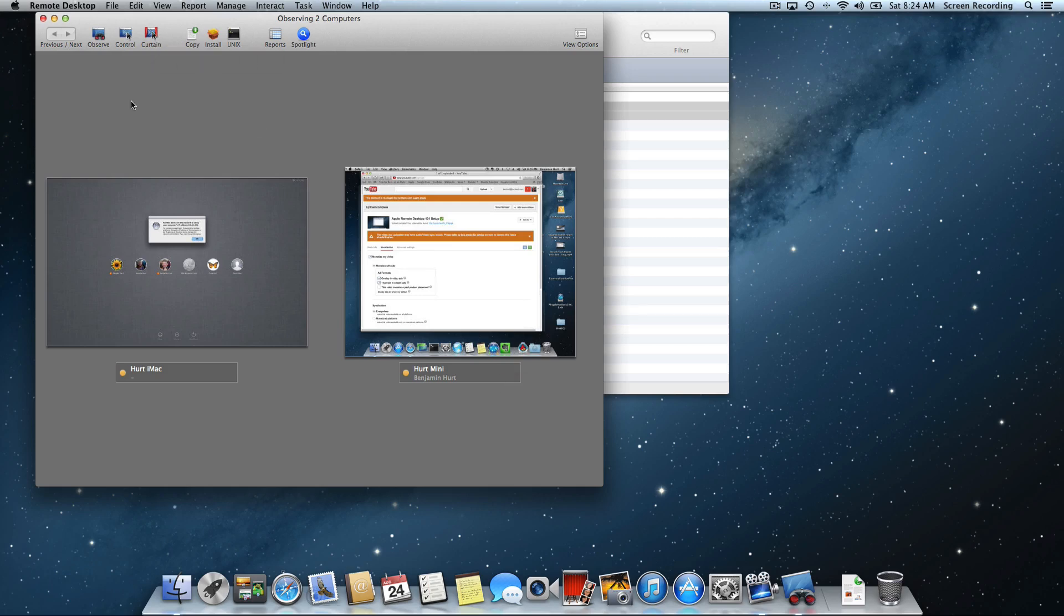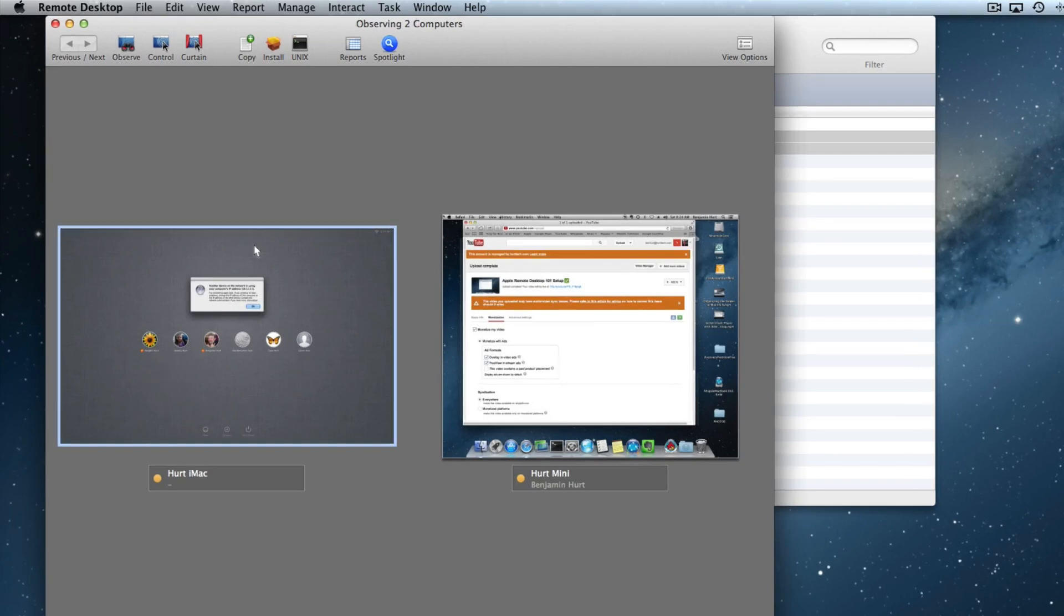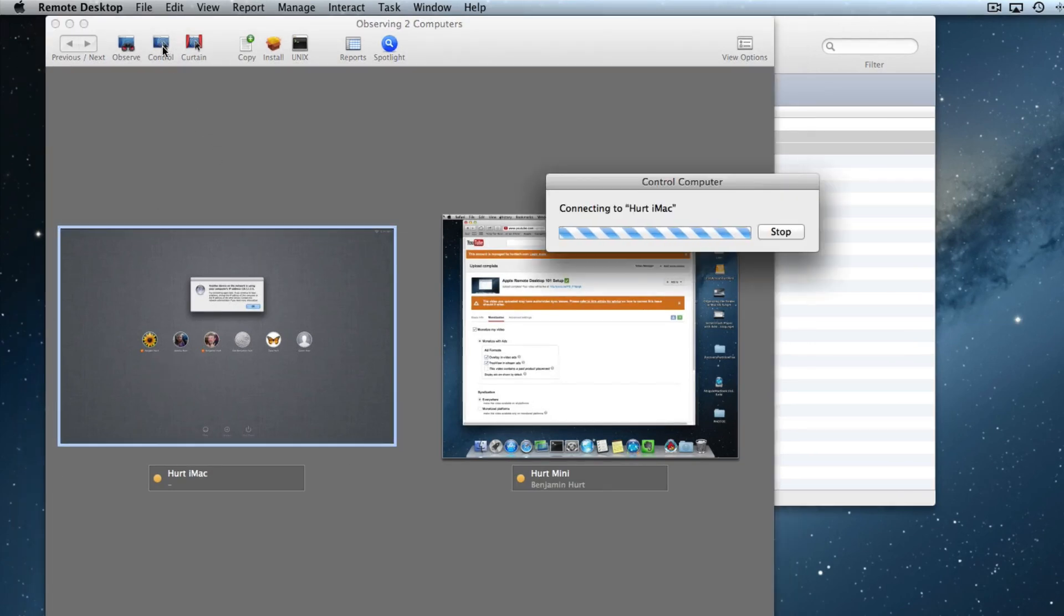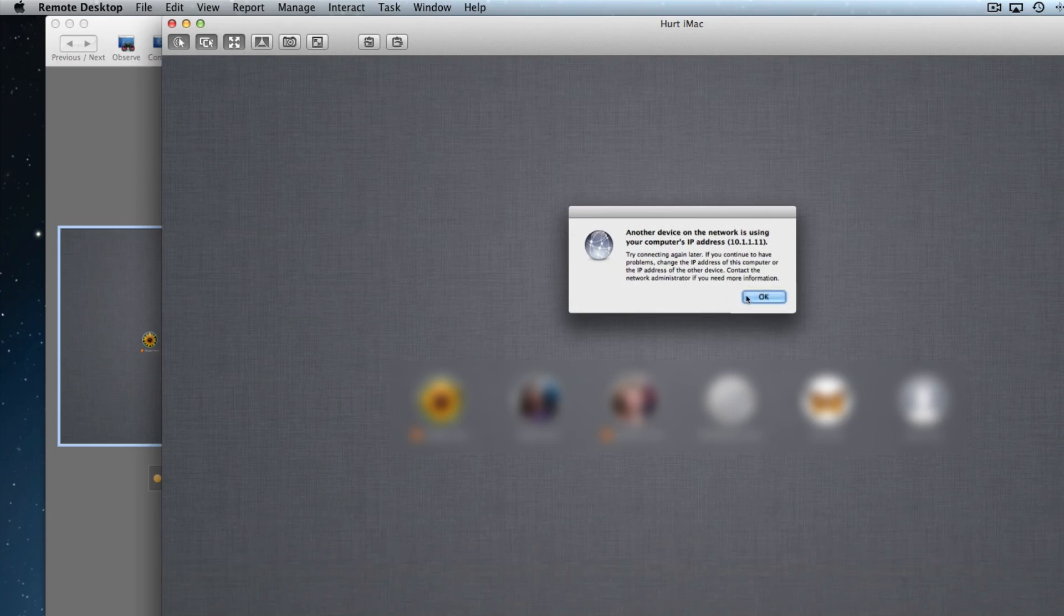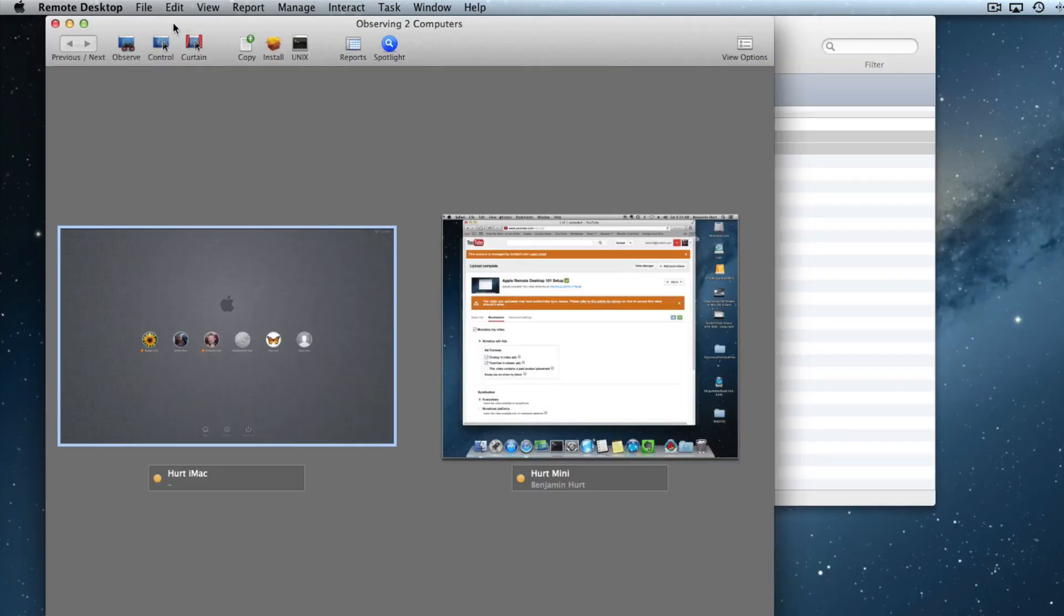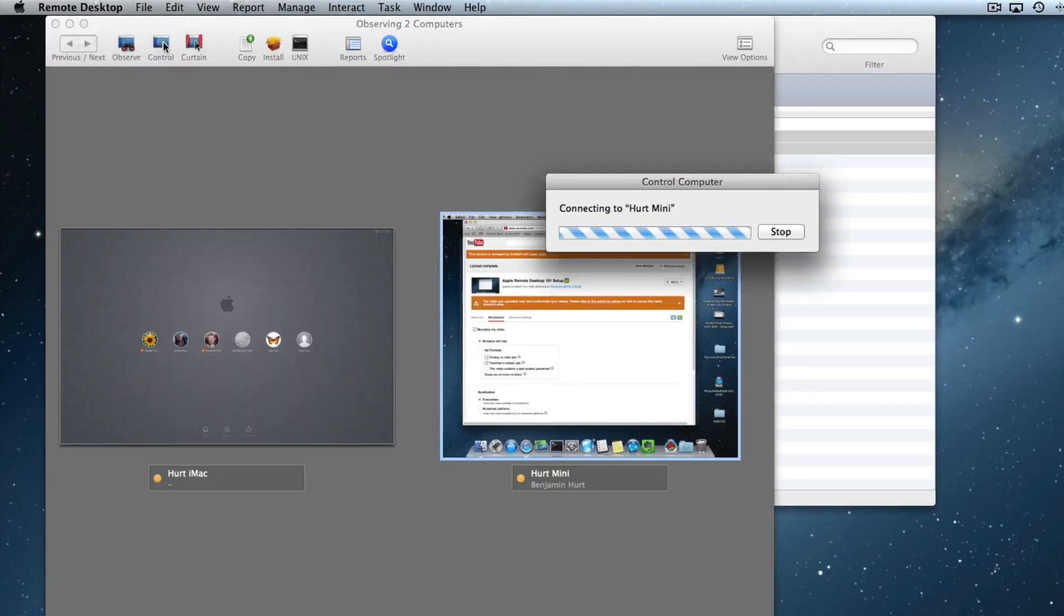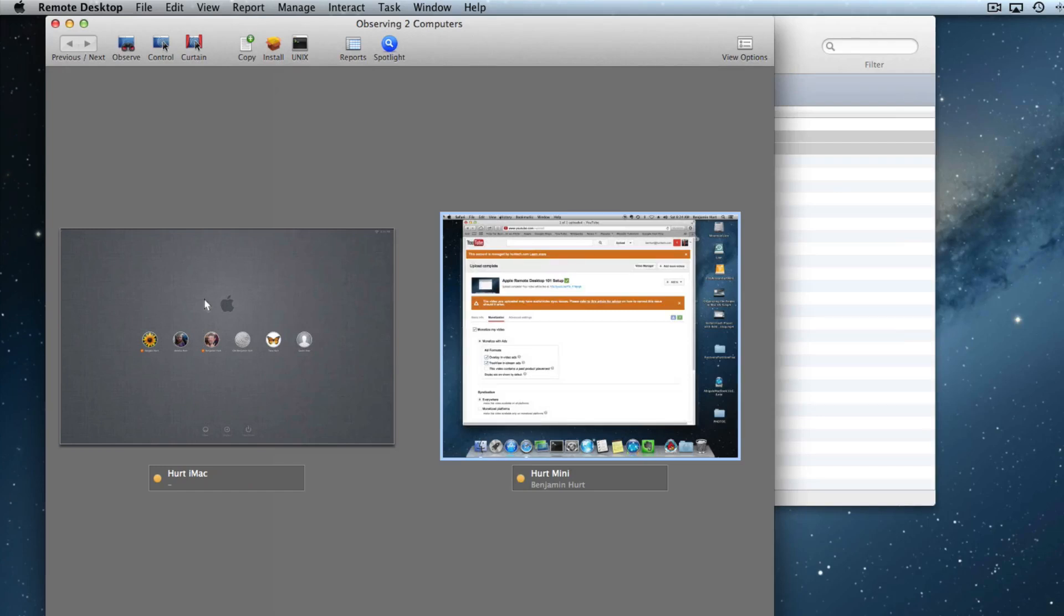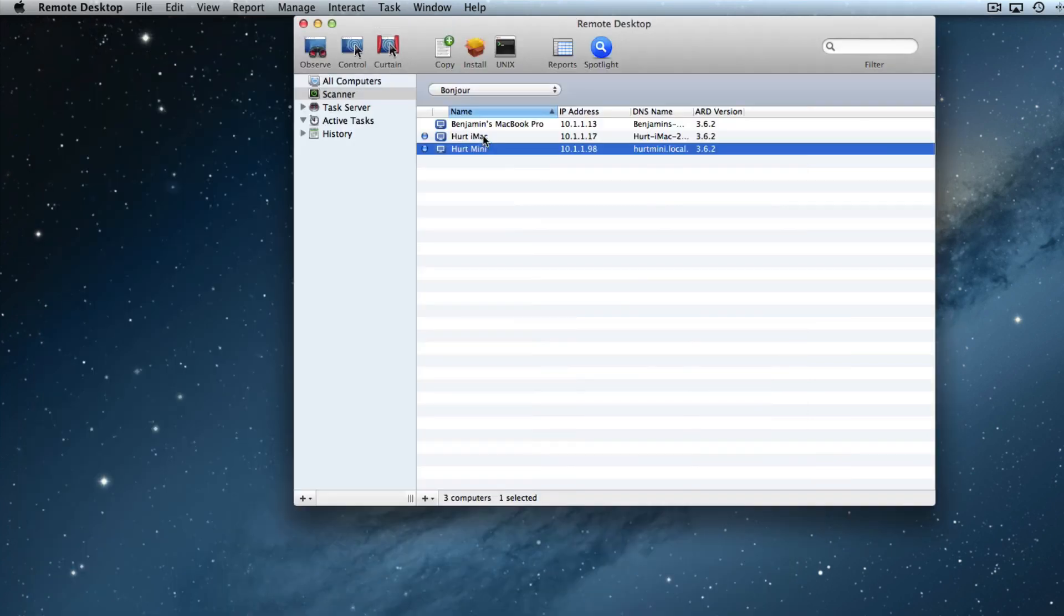Now if I need to actually interact with it, I cannot control two computers simultaneously, but I can select them from this window by clicking on it. Notice it has a blue highlight and then I can actually click on the control button and it will allow me to control it. I can close that window and go back over here and I can control this one. Now if I select both at the same time and hit control, I'm going to get an error because I can only control one remote computer at a time.